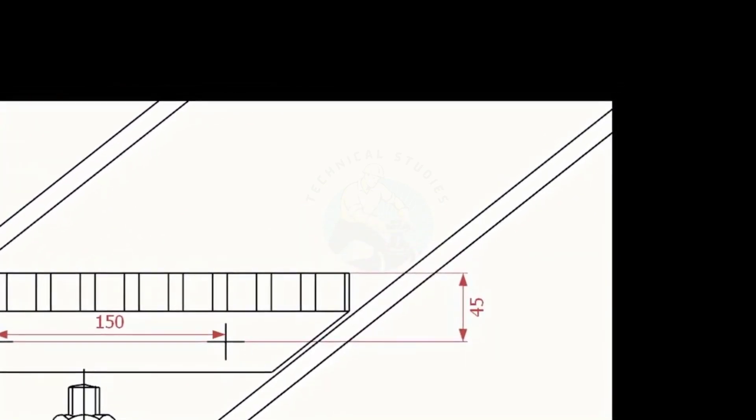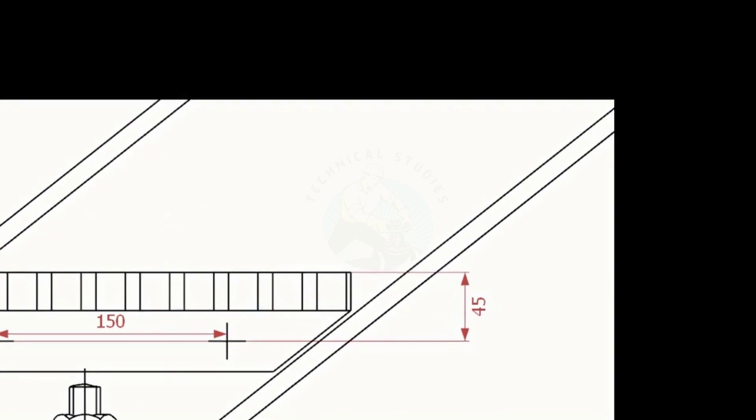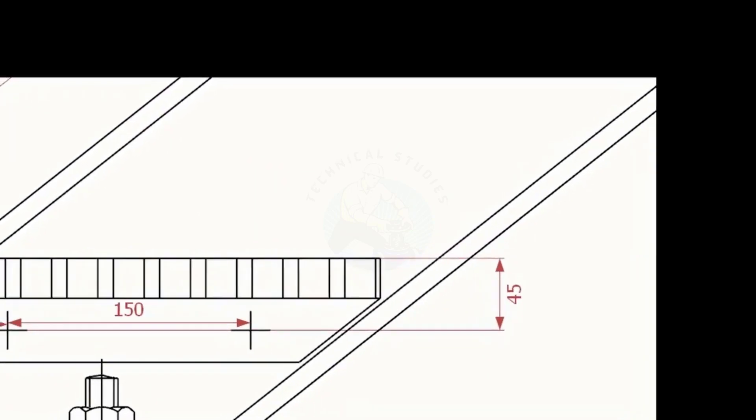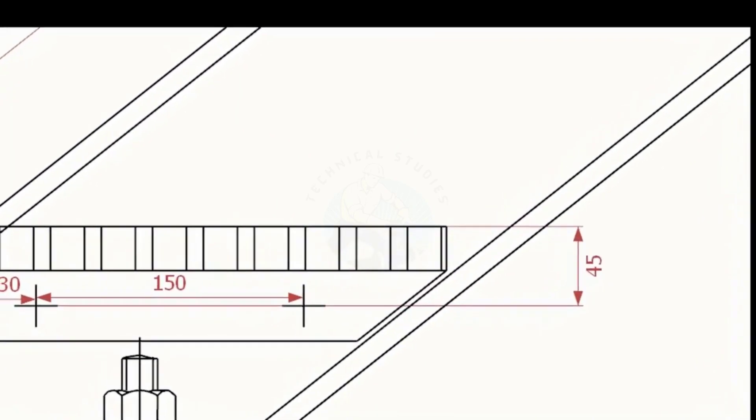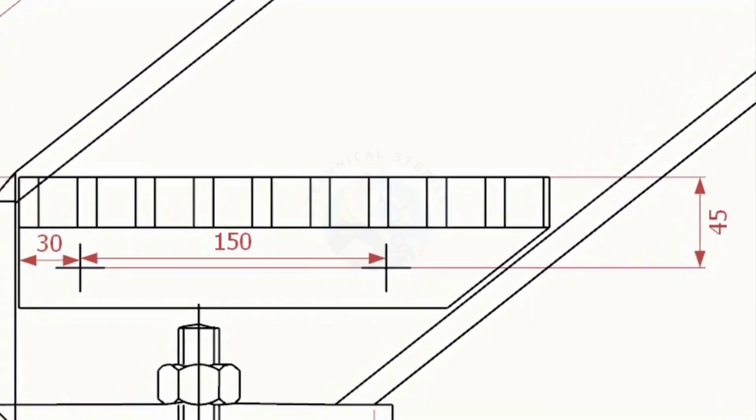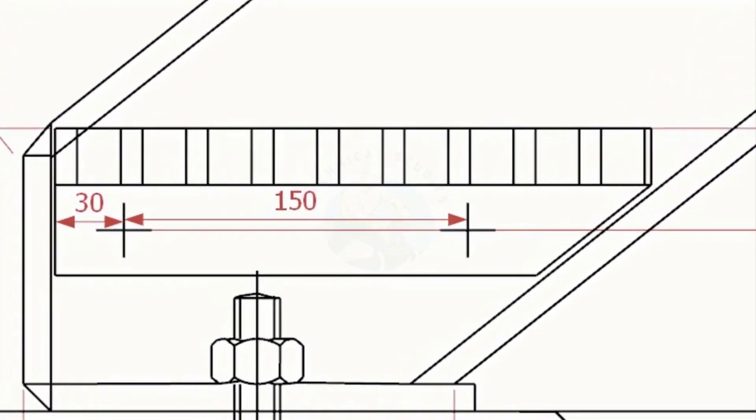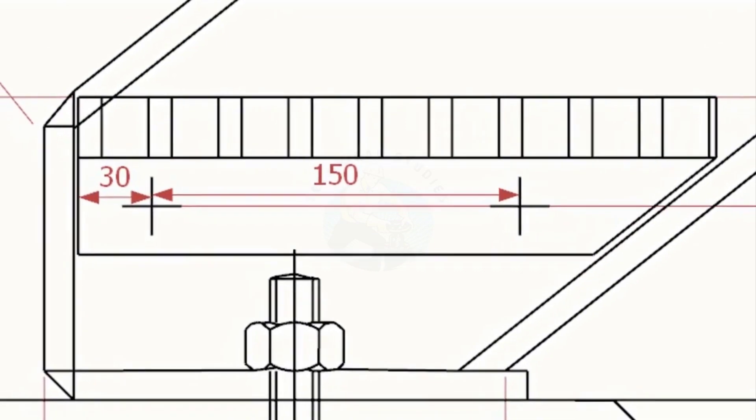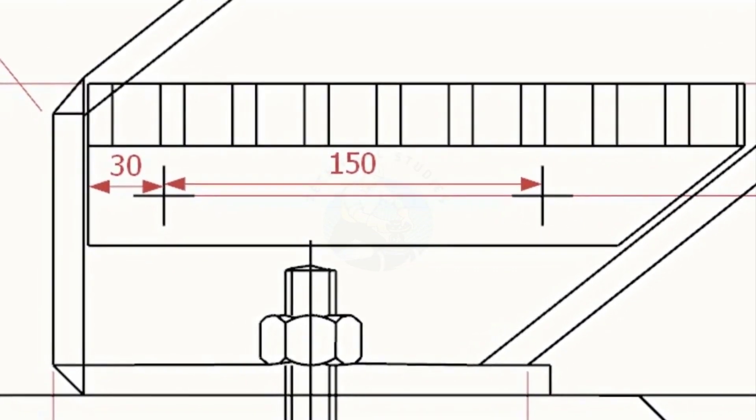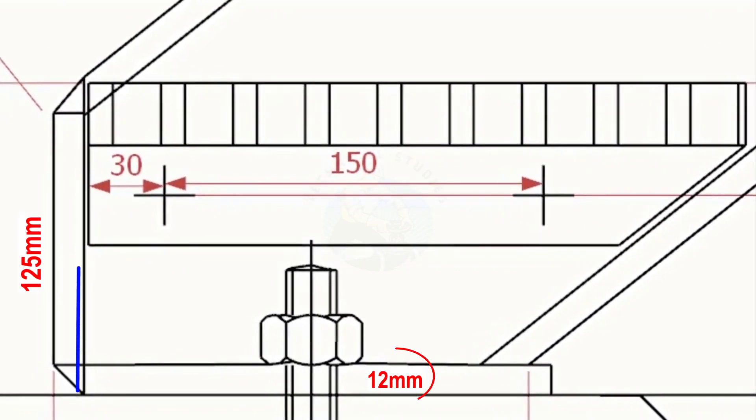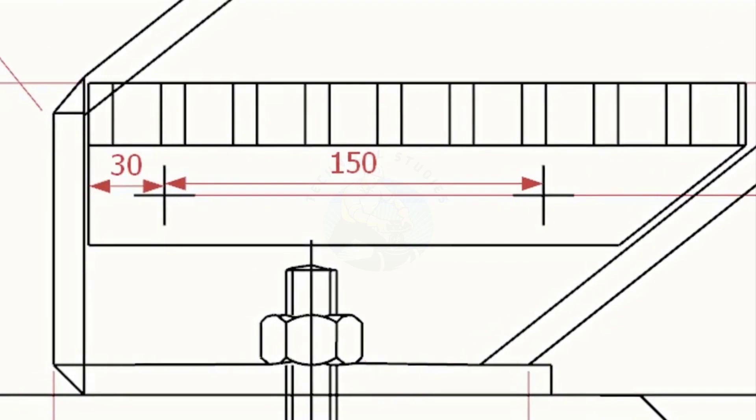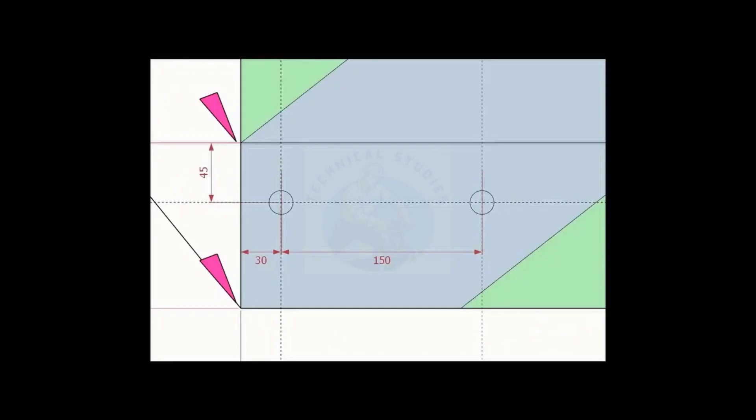Let us mark the location of the first thread. Subtract the thickness of the base plate, 12 millimeters, from the height of the thread, that is 113 millimeters, and mark on the layout. Mark the 30 millimeters and 150 millimeters pitch as shown.